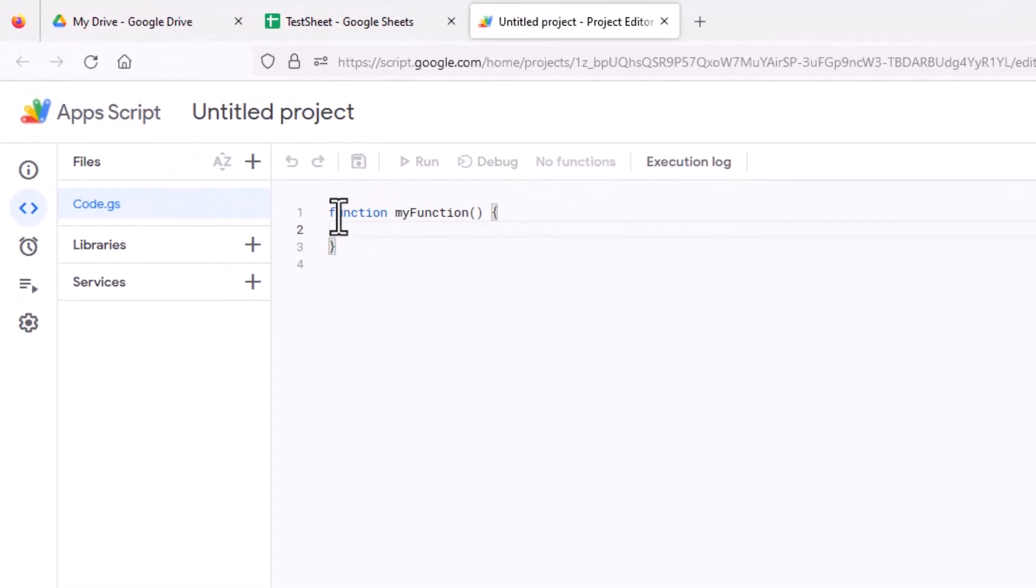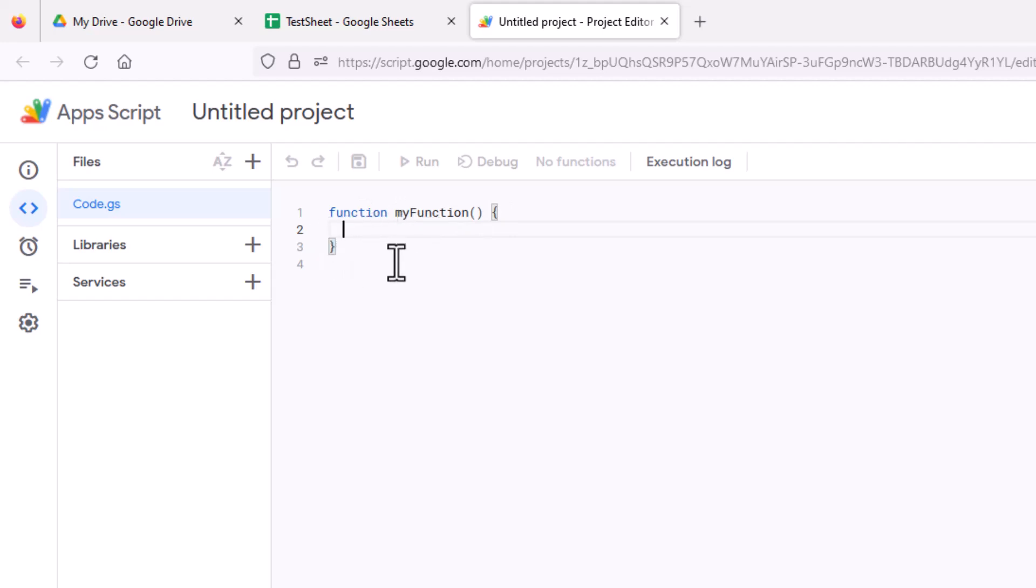And it defaults to this thing that says function my function with these curly brackets where you can start entering code to whatever you want this particular code to do.